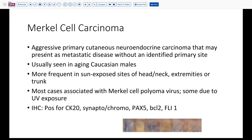Merkel cell carcinoma, as you know, is an aggressive neuroendocrine carcinoma that's primarily cutaneous. However, in several cases we've seen, it can present as a primary metastatic disease without any identified primary site — whether presenting in a neck node, near a parotid, or in this case in the groin. It's usually seen in older Caucasian males, and when in the skin it's more frequent in sun-exposed sites, so the head and neck and extremities are more frequently encountered than the trunk. Most of these cases are associated with Merkel cell polyomavirus as the underlying etiologic agent, though some are also due to ultraviolet exposure. As we've illustrated, it's positive in a dot-like pattern with CK20, and can be positive with neuroendocrine markers, as well as PAX5, BCL2, and FLI1, which we did not do in our particular case.